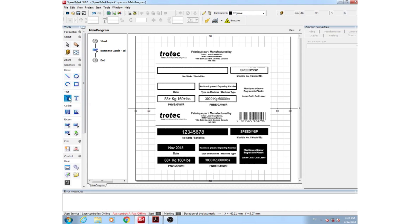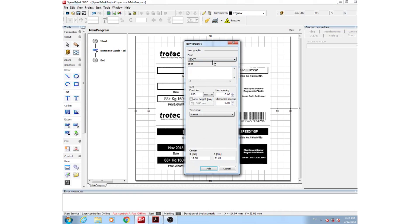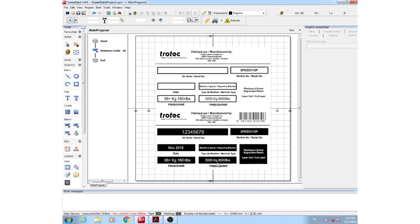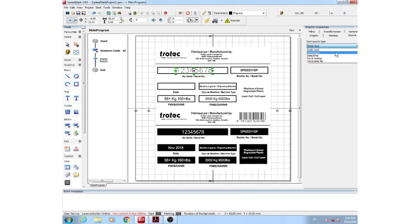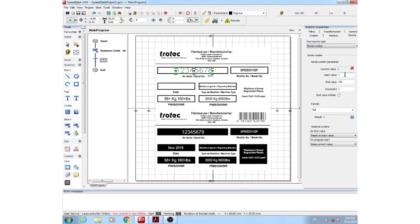So to start, click on your text, add some text, change your font to whatever you may want it to be. Start with a simple part number, add your part number, and with your text selected, come to your source and select it as a serial number.